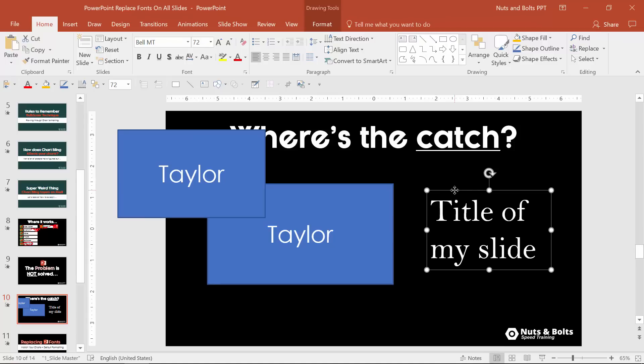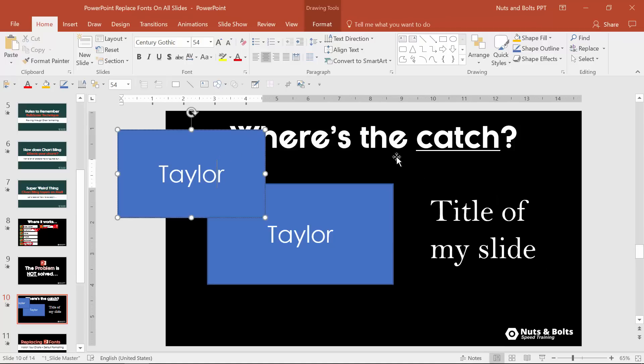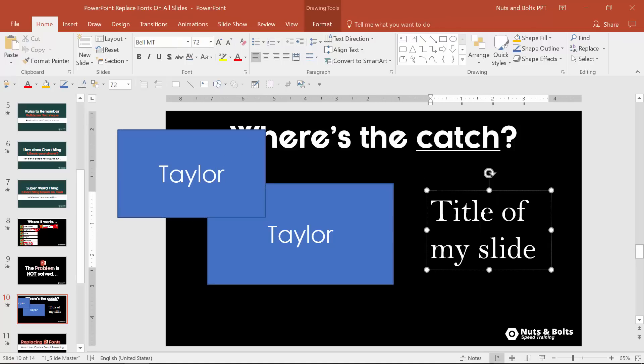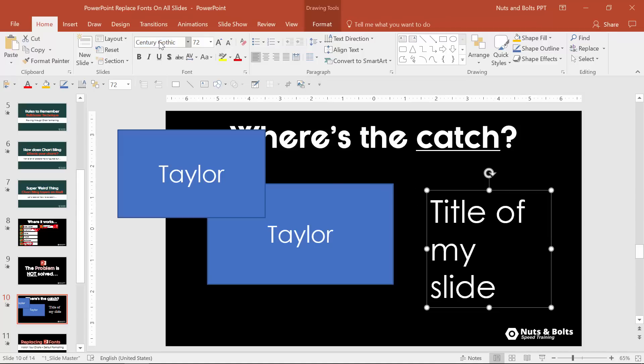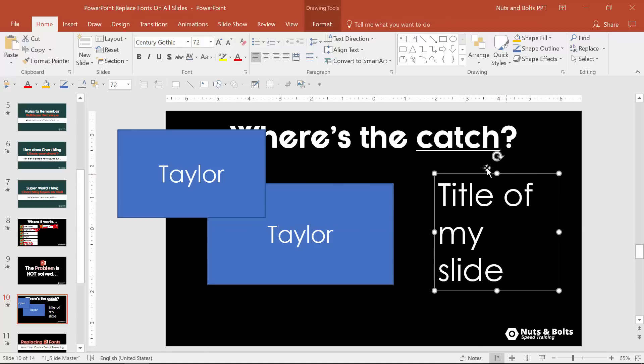And just a quick heads up the same thing is true for your text boxes. To PowerPoint a shape and a text box are two entirely different object classes. So if you want your text boxes that are also inserted again you would want to go to century gothic or just find one that's already been switched over.